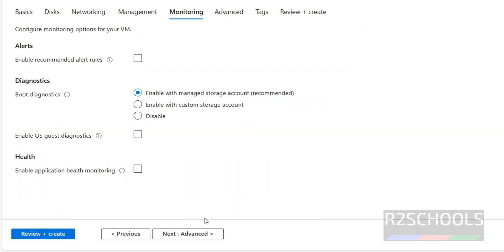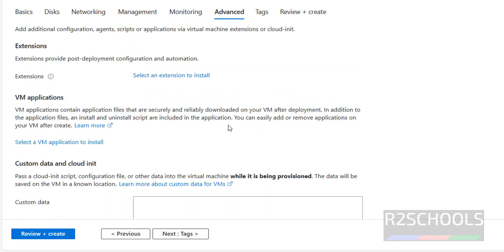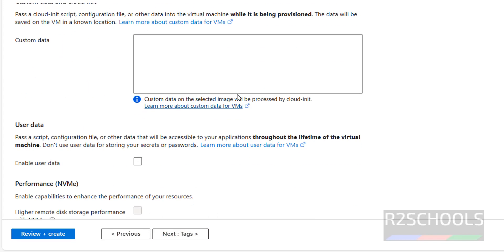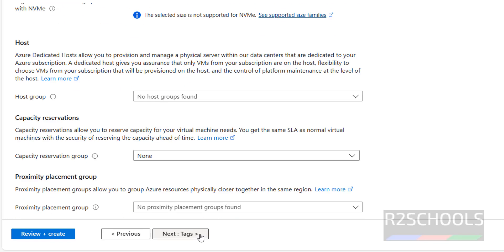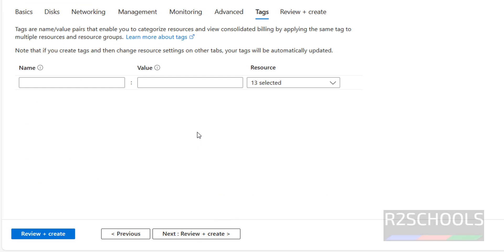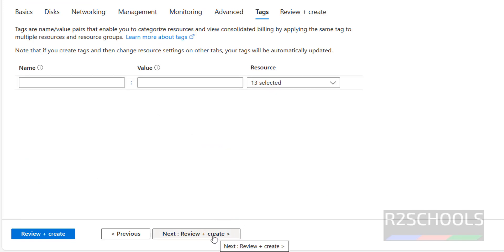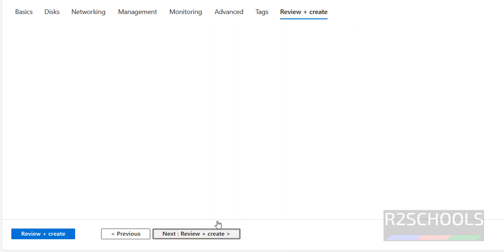Click on next again — that brings you to the advanced tab. If you want to provide any custom data, you have to provide it here; otherwise click on next. I am not going to provide any tags, but if you want to add tags you can provide them here. Then click on review and create.